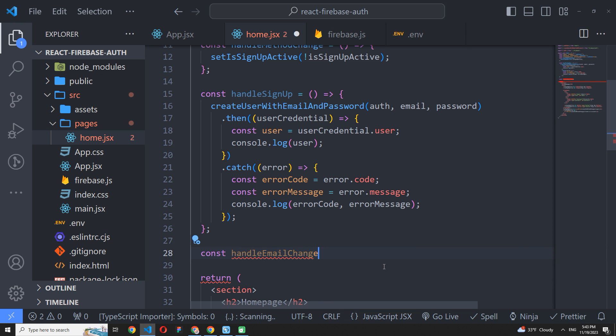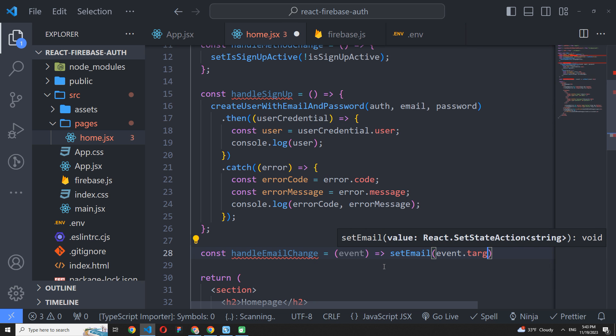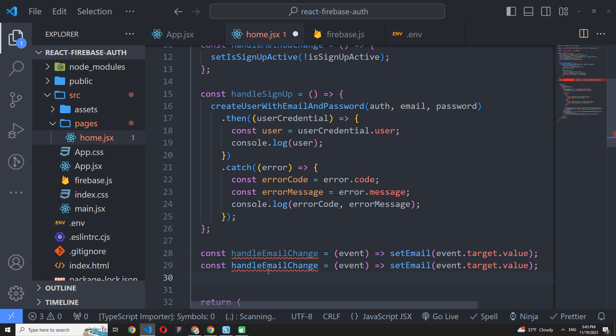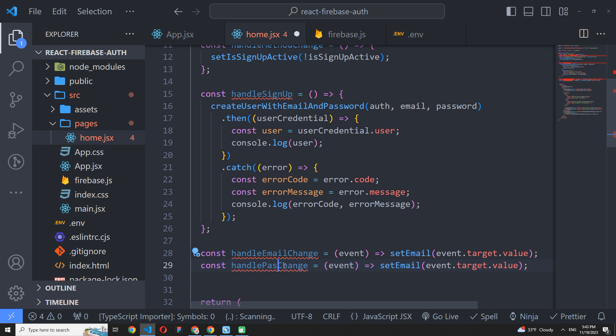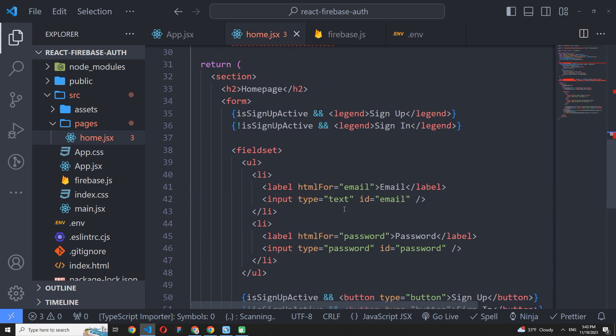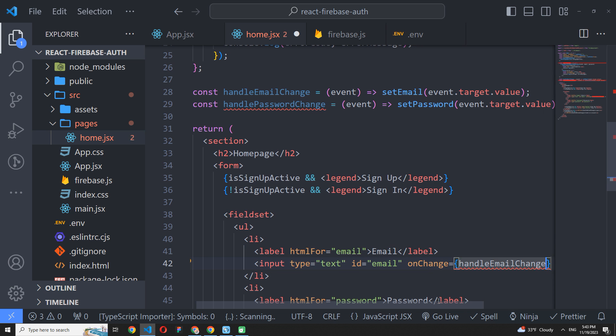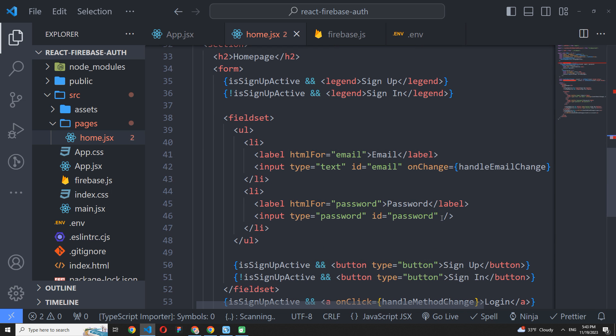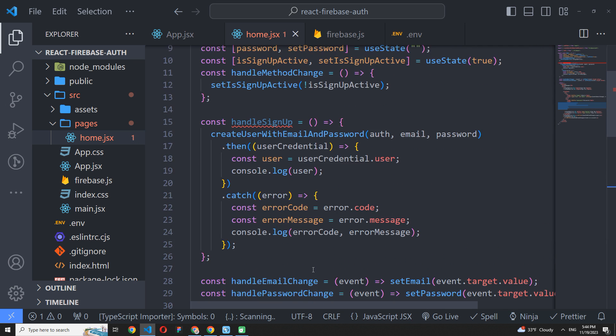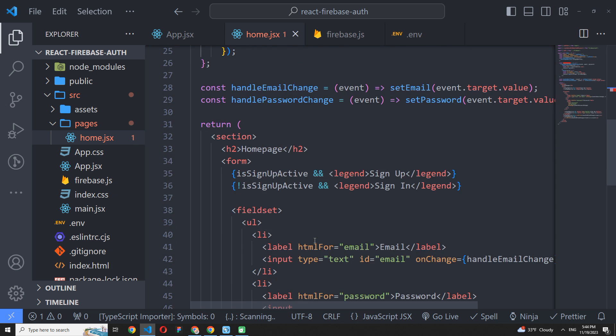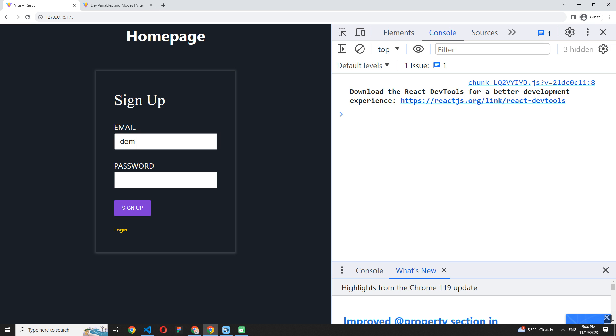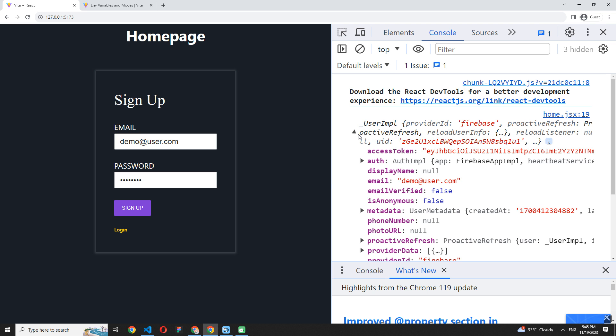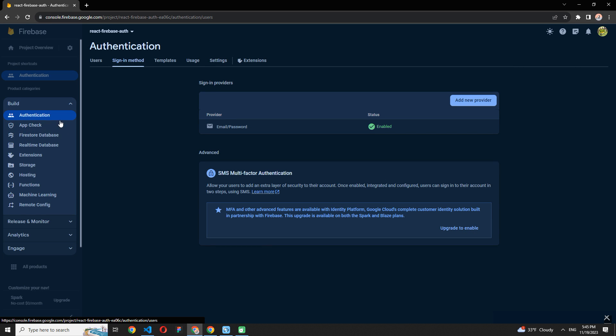Now we should make our inputs controlled by the state. So I will create a HandleEmailChange function to set an email value and a similar one for the password. Just copy and paste the current handler and replace the name and the setState function. Now let's path them to our inputs. We should call them when onChange event is triggered. The last action here before we create the first user is to add the onClickHandler to the Signup button. OK, we are ready to create the first user. Just enter an email and password, click Signup, and our console log show us a new user.